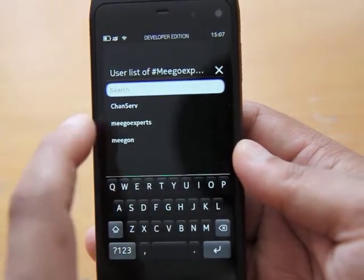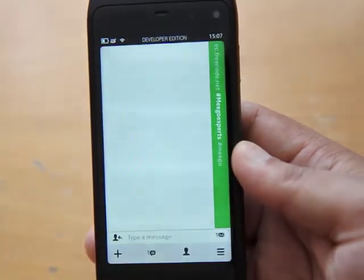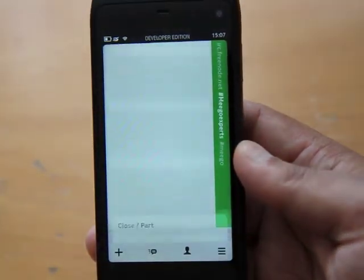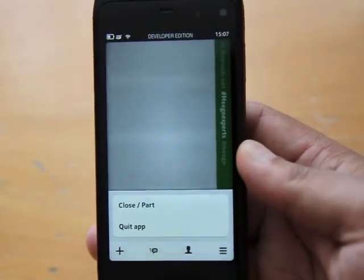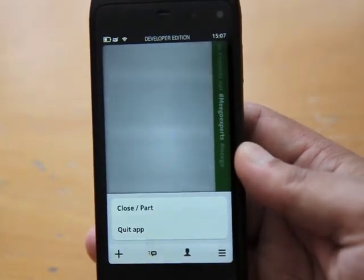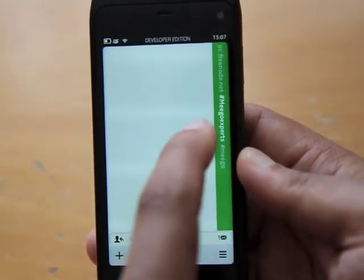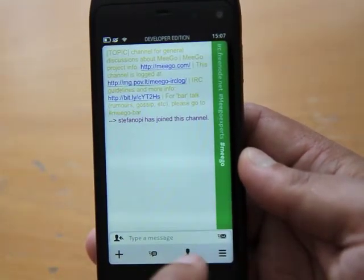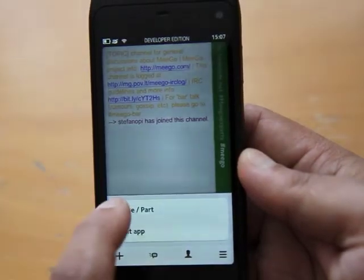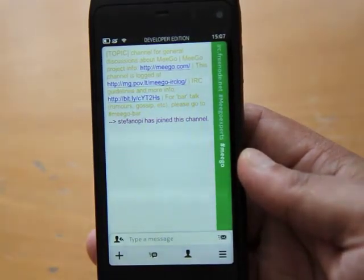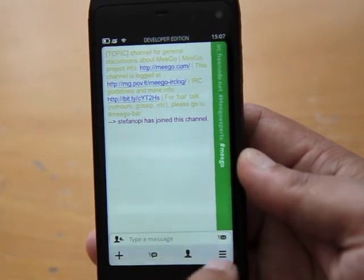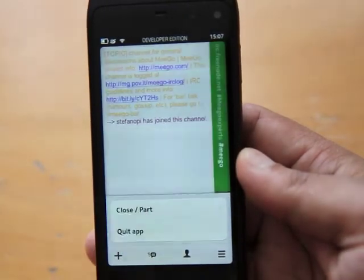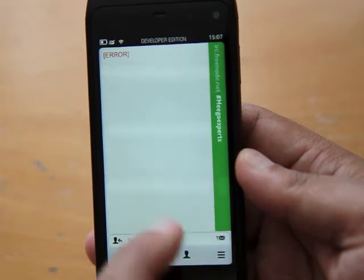Then going back, and here's what I call the options button. So it lets you close a particular chat or quit the application. So if we select Mego and let's close that. Yep, there it is.